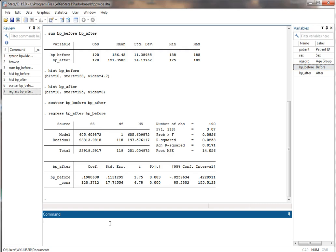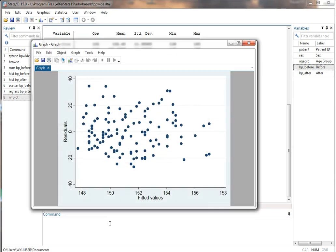After running a linear regression we want to look at the residuals. We can do an RVF plot — residuals versus fitted values — which is a typical diagnostic. I'm looking for extreme obvious outliers, curvilinearity, and heteroskedasticity, meaning a funnel shape in one direction or the other. I don't see any of that here.